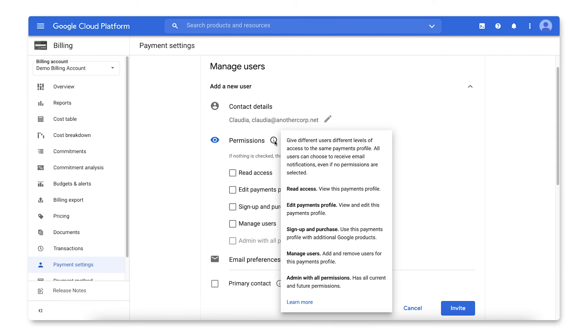To set the admin permission for a user, you must be an admin on this Payments Profile. Users with the Manage Users permission can set only up to the same permissions they are granted on their user account.